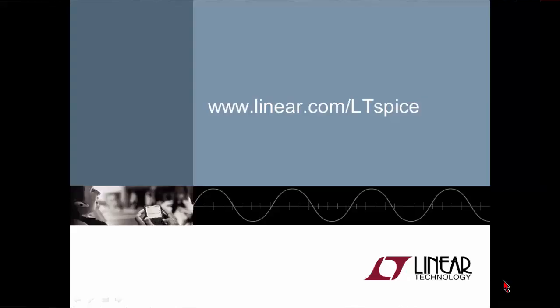For more information, or to download a free copy of LTSpice, please visit us at www.linear.com forward slash LTSpice. Thank you for watching, and I wish you the best in your simulations.